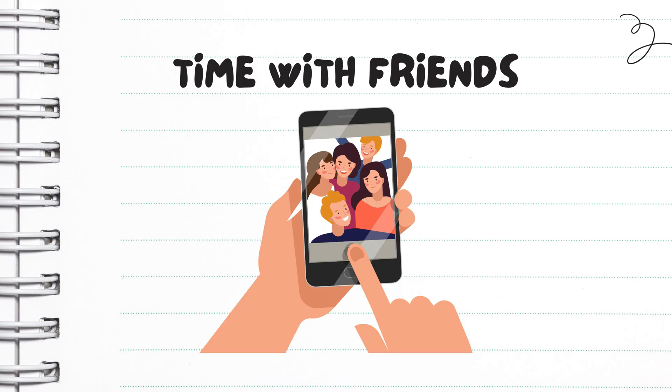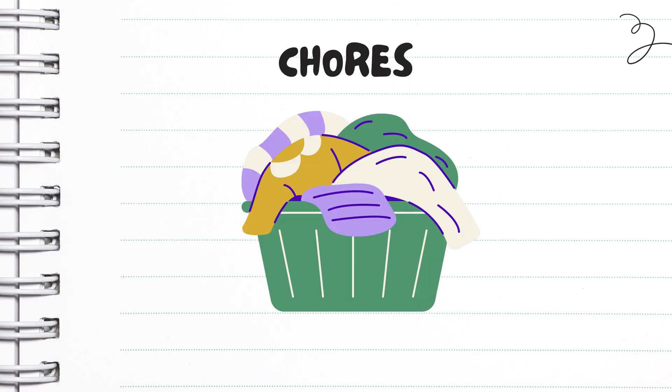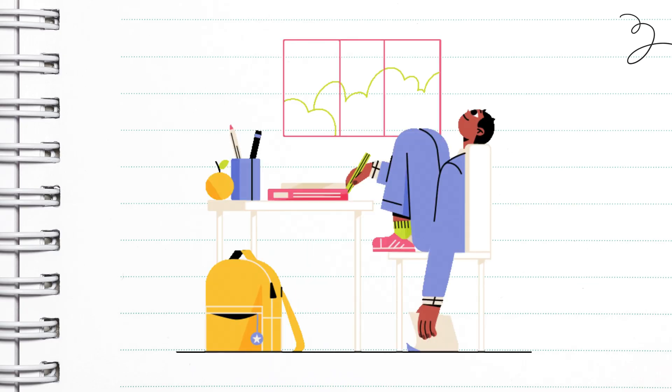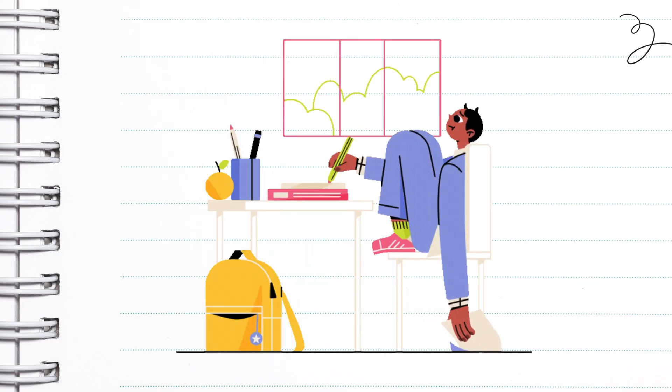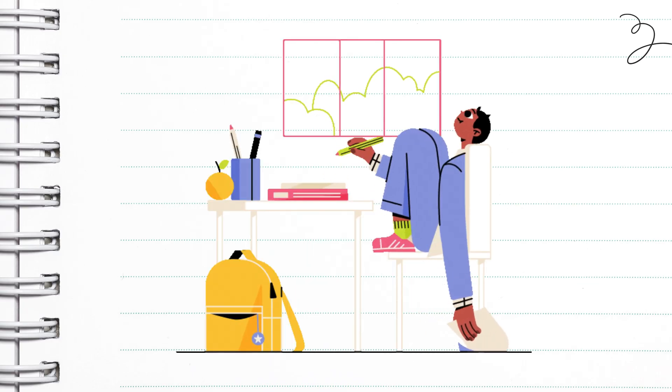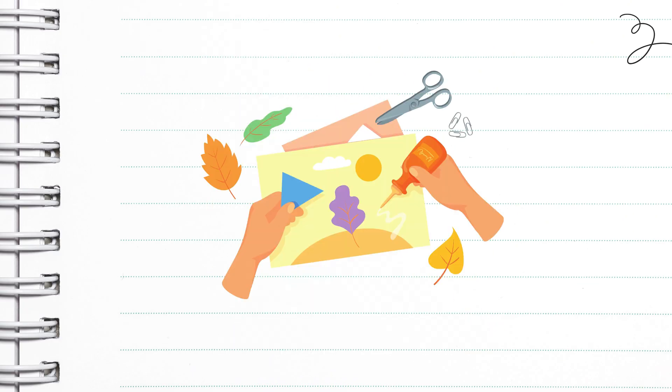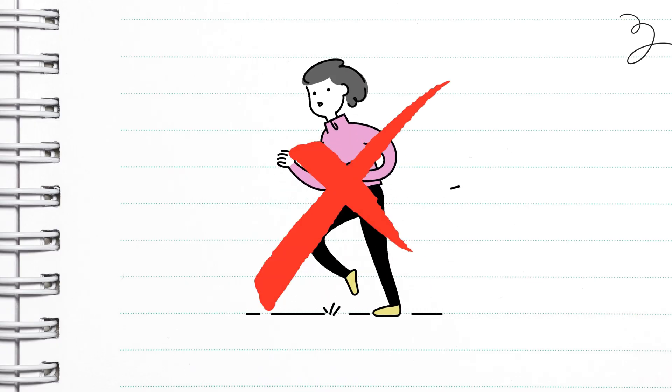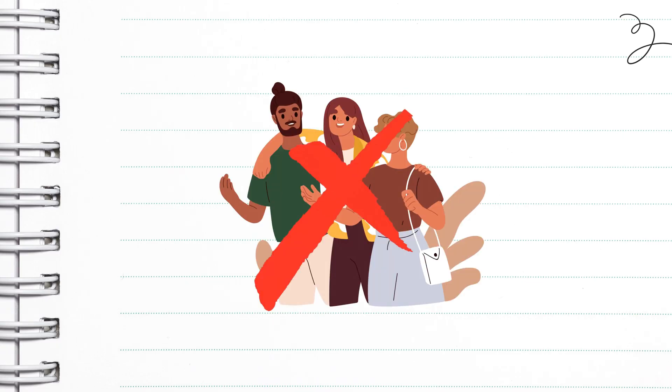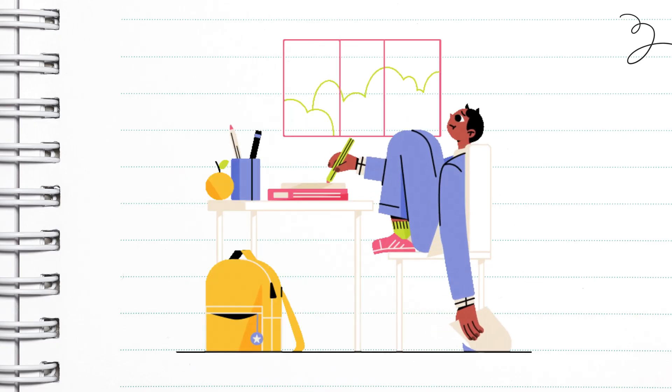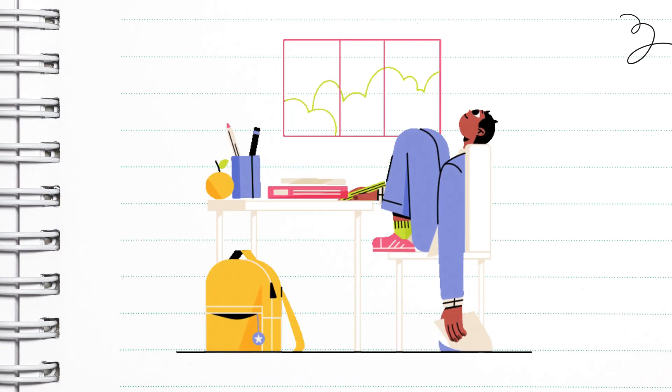One unexpected event, one sudden obligation, and suddenly you're behind on everything. They put studying first and forget about all the other things that they love doing, and a few weeks later, they're bored and feel burnt out.